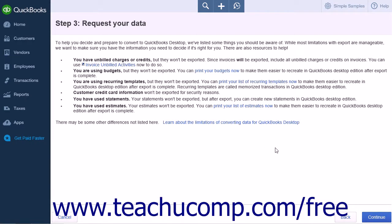Step 3 is where you will request your data. This page will also list the items that will not export properly to be used with a QuickBooks desktop program. Read these items carefully. There are links on this page to print reports or lists to allow you to re-enter information that does not transfer. The list of things that don't export properly includes budgets, recurring templates, customer credit card information, statements, and estimates.